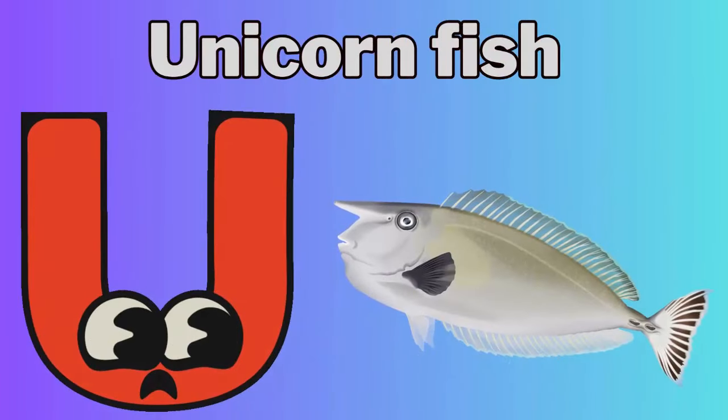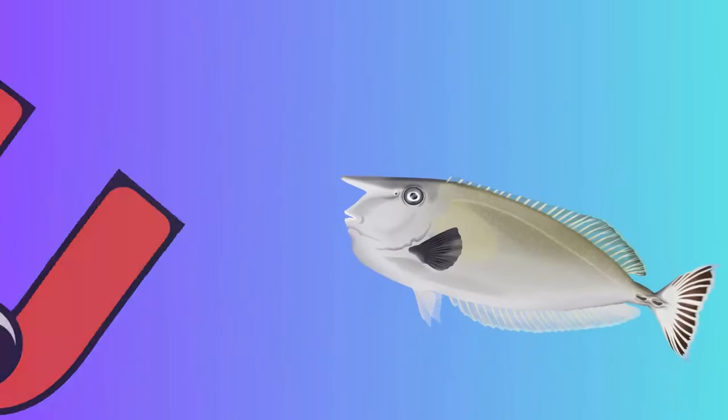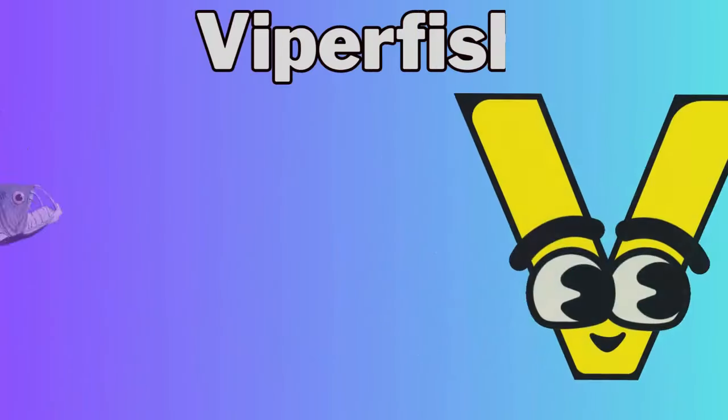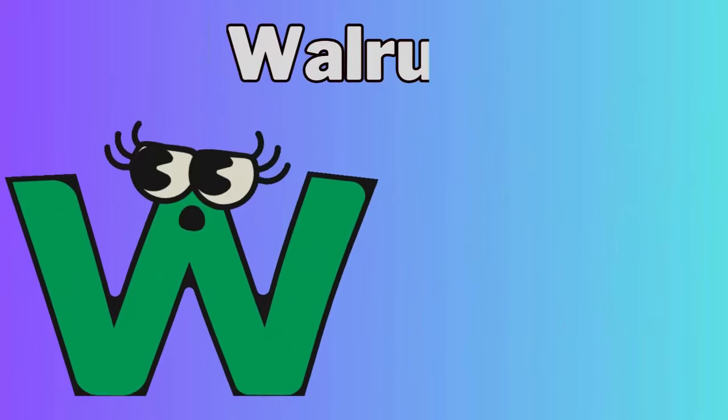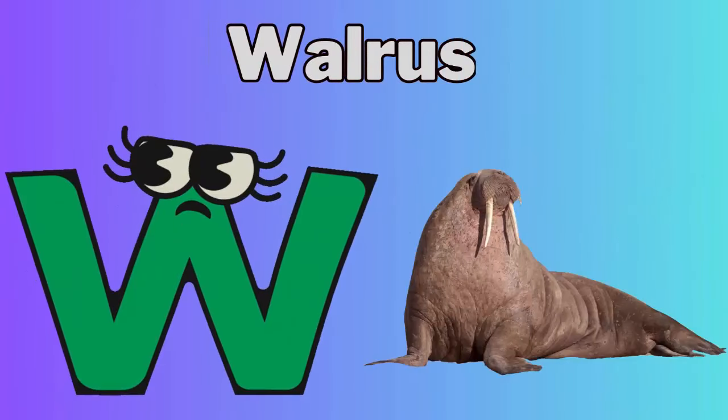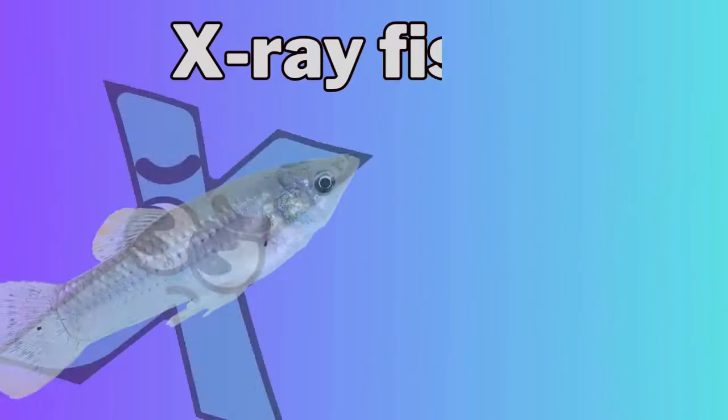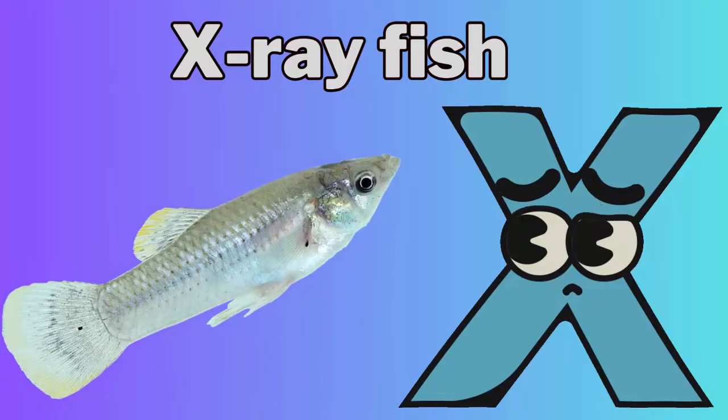U for Unicorn Fish, V for Viperfish, W for Walrus, X for X-Ray Fish